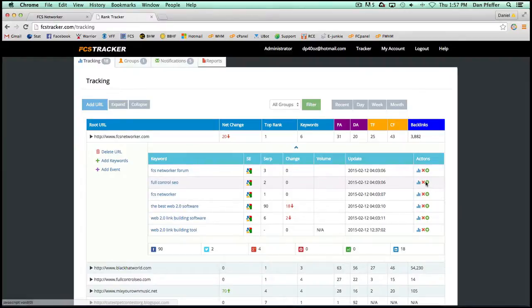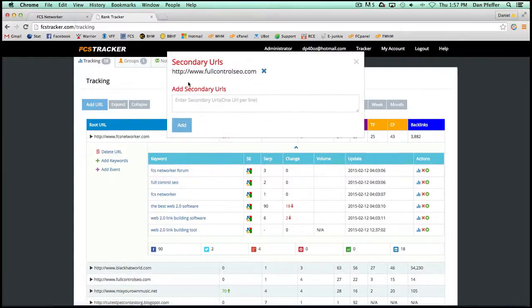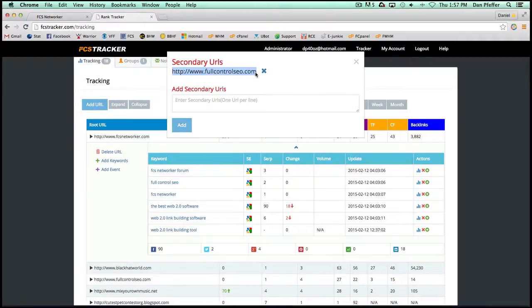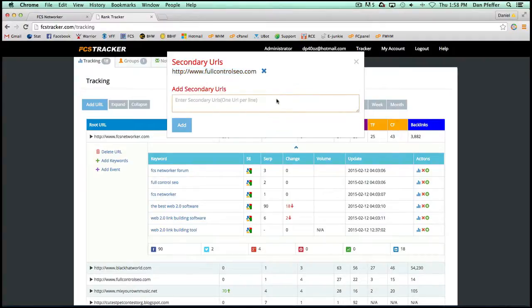Now, we can add, by clicking here, you can add secondary URLs that you can see where those URLs are ranking for those keywords. So for this, we've added full control SEO. You can add as many as you want per keyword.